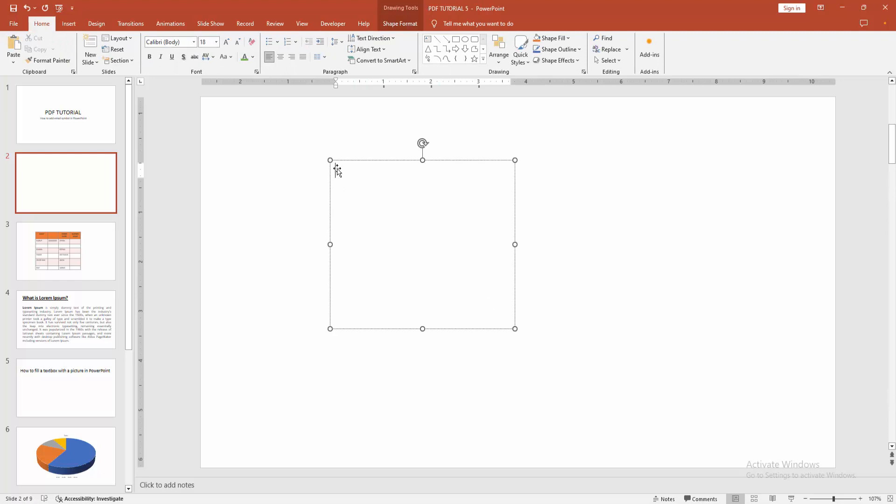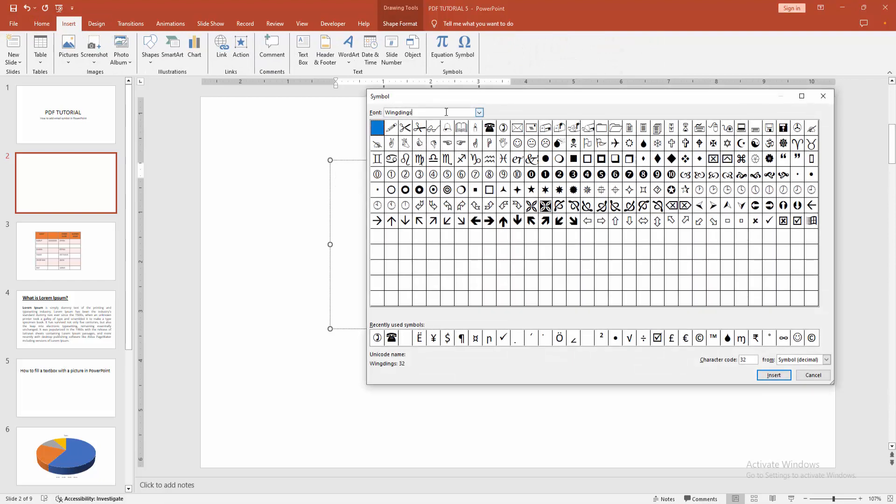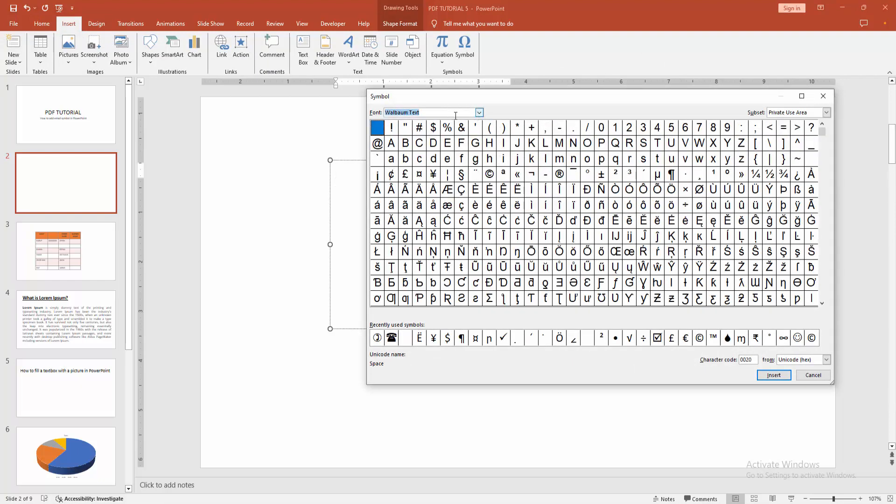Click inside the text box and go to the insert menu again. Select the symbol option, then select the font drop down menu. You can see many fonts here. Now select Windings.